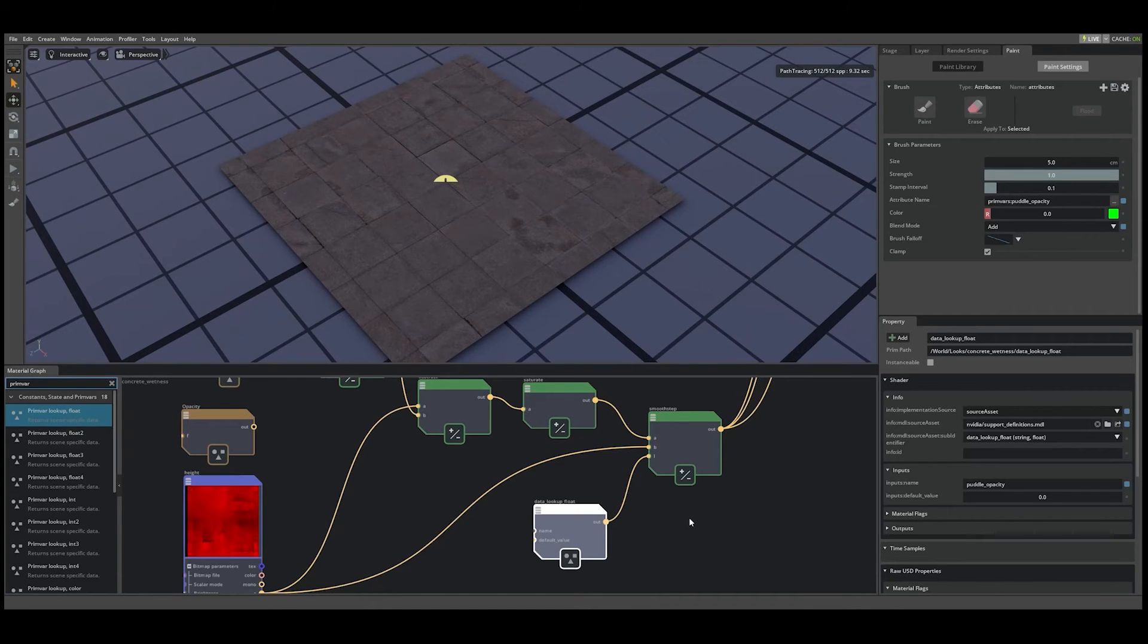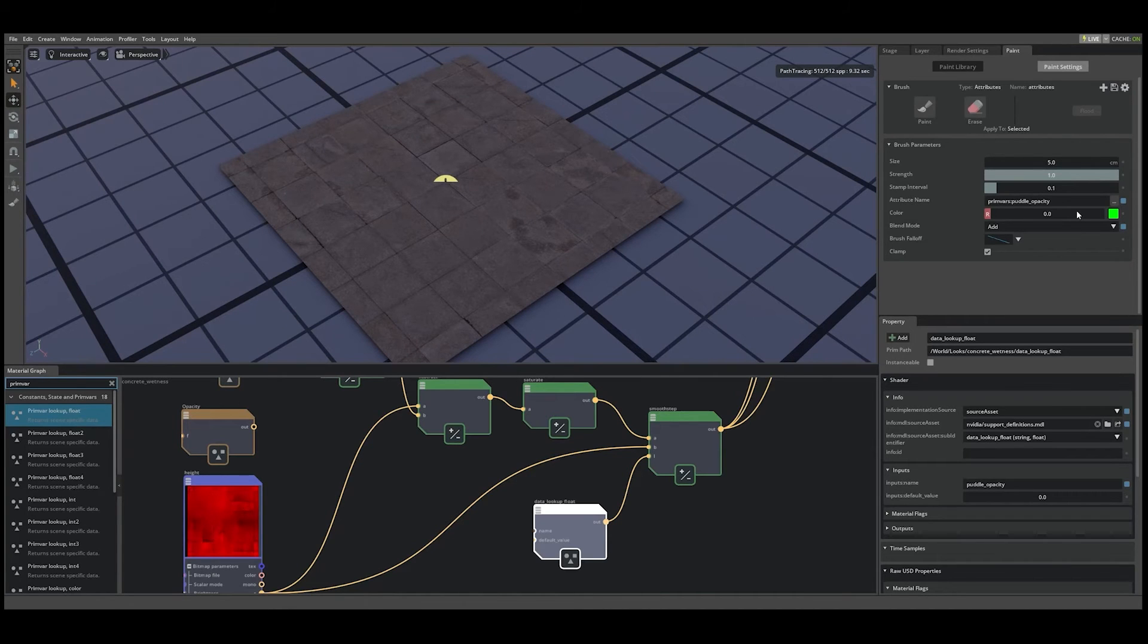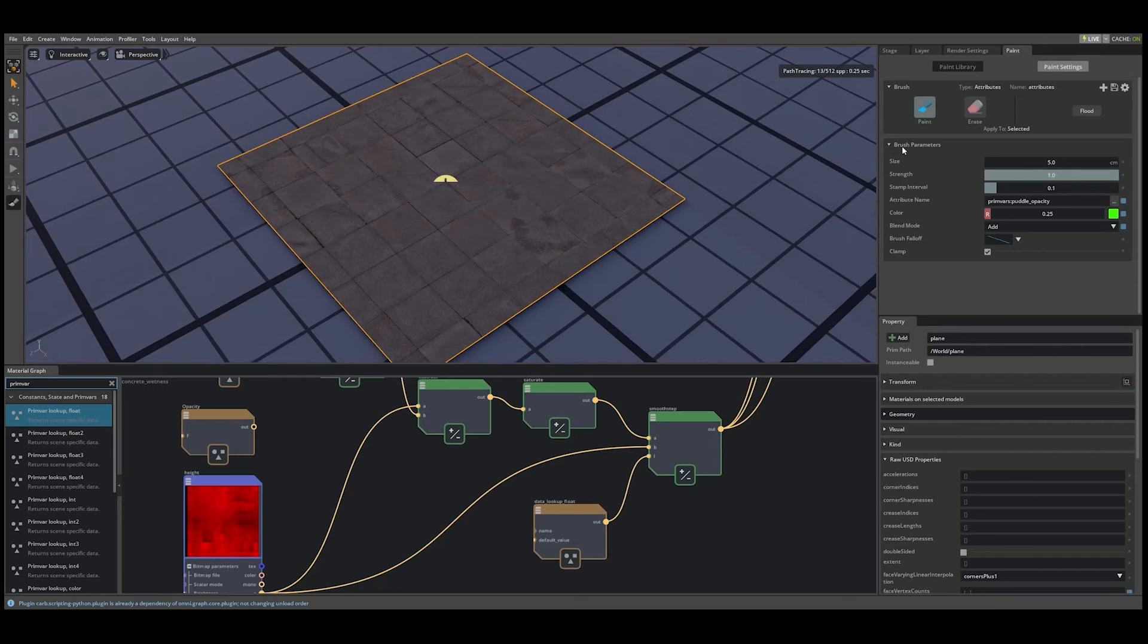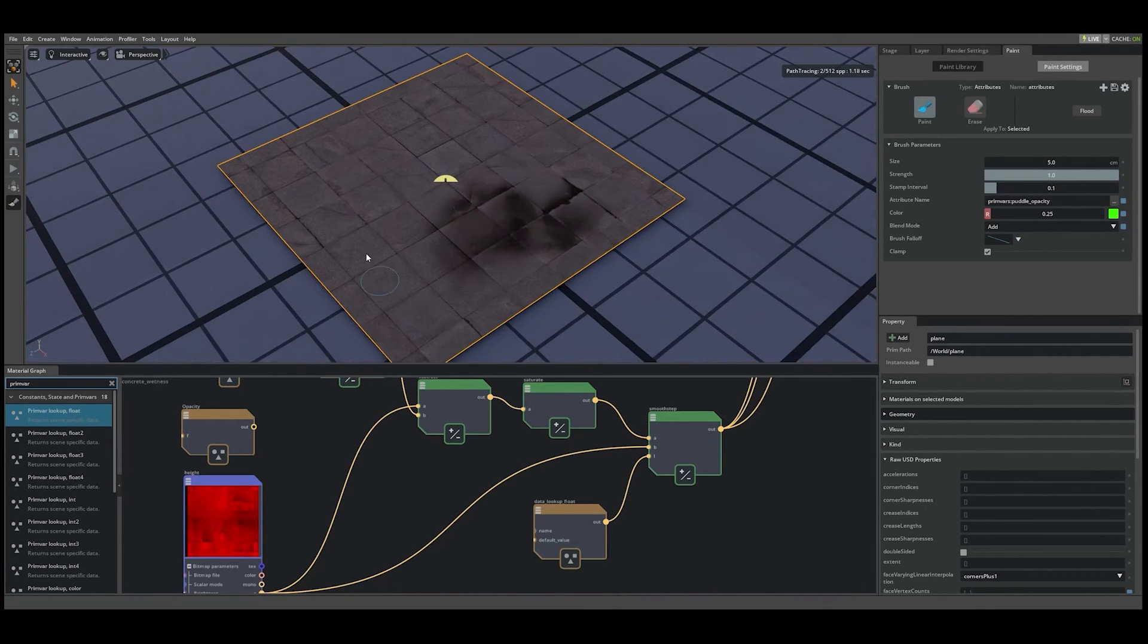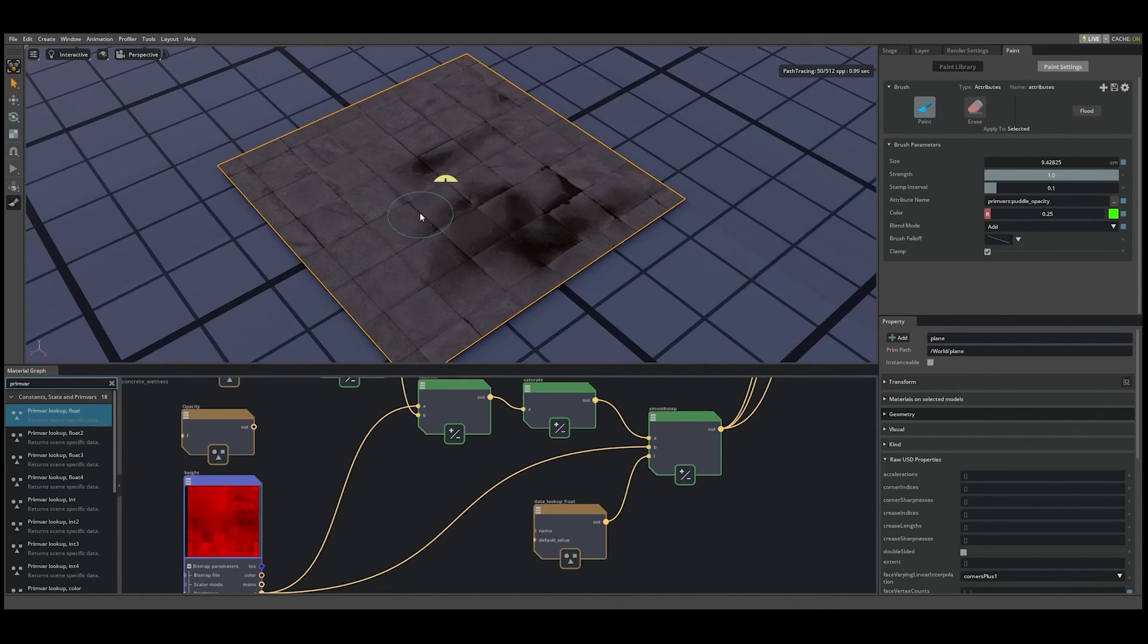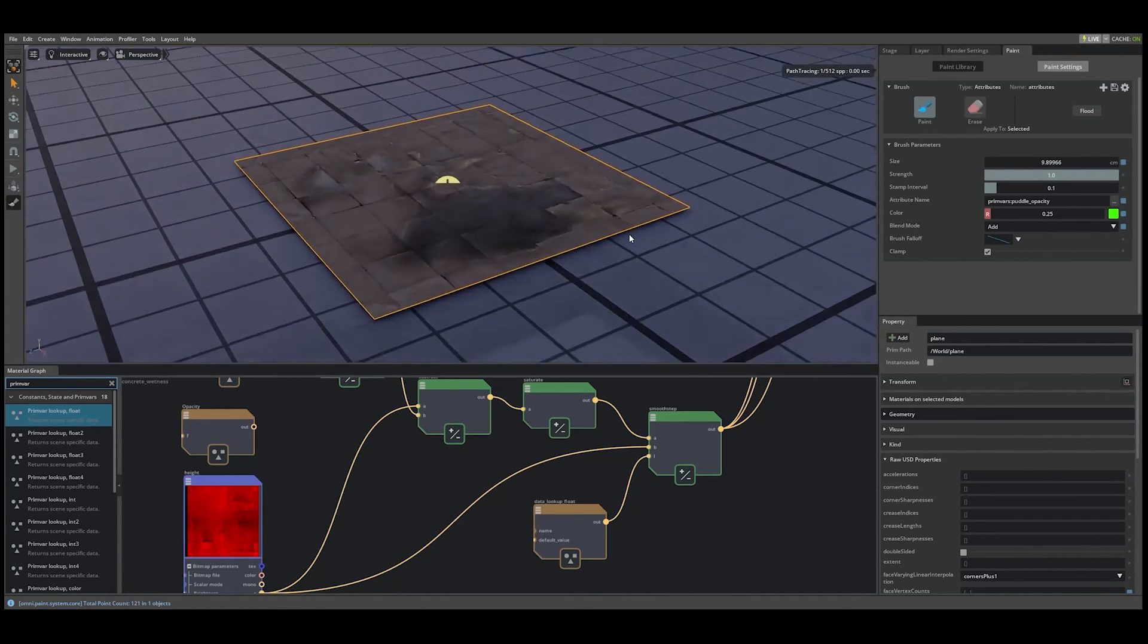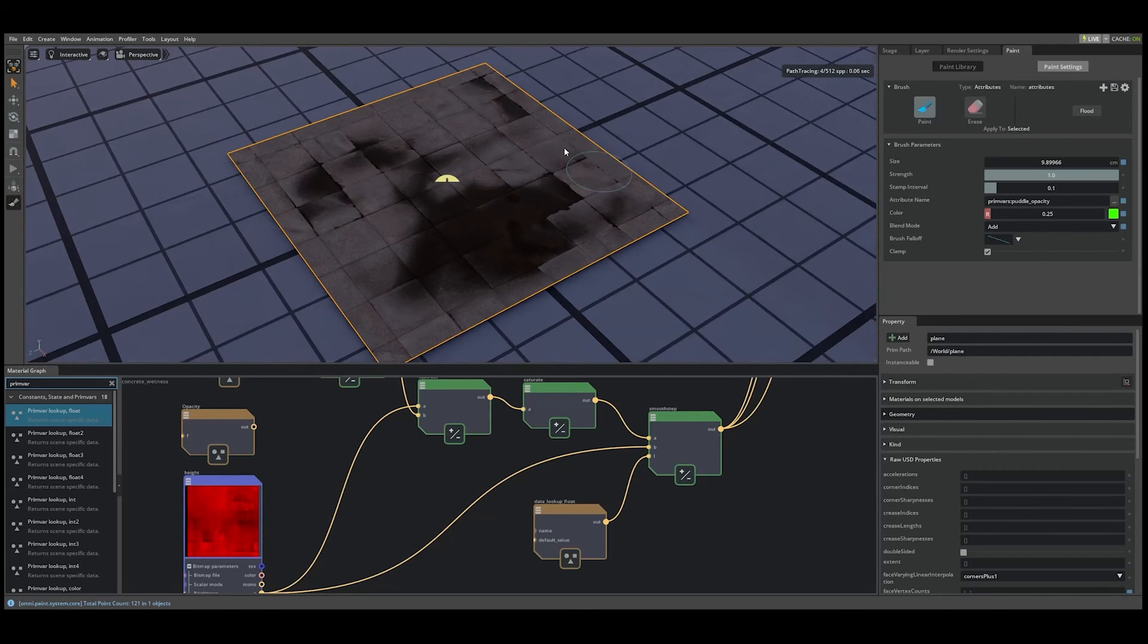Let's set our color value to something like 0.25. And finally, let's select our mesh, press the paint button, and begin to paint. As you can see, we have puddles starting to appear where our brushstrokes are.